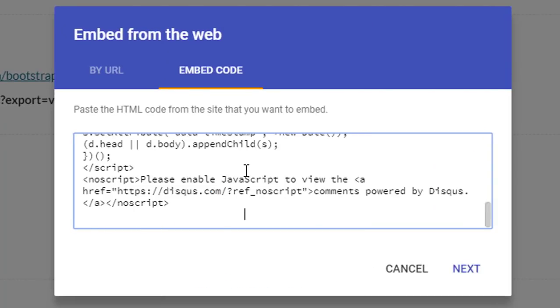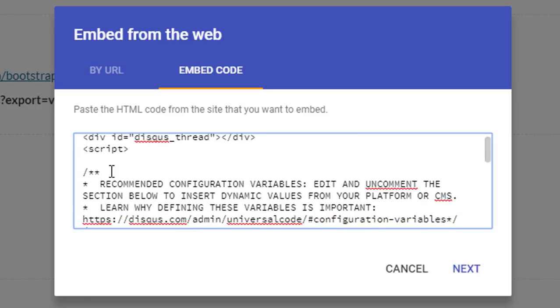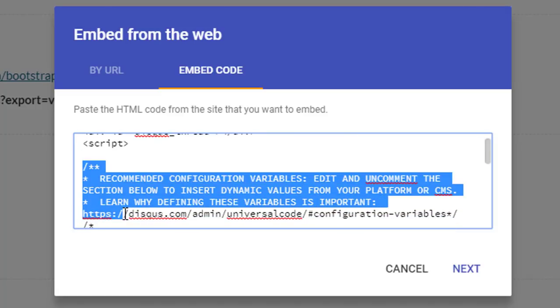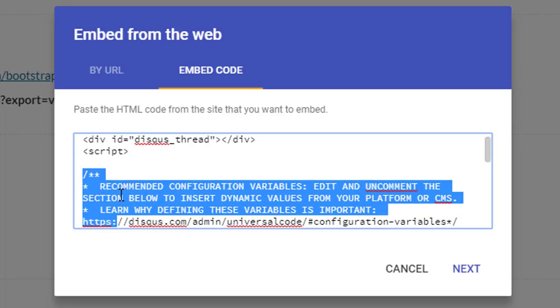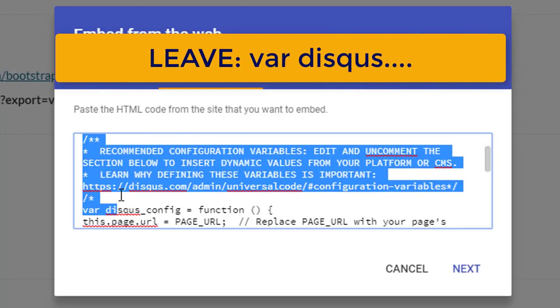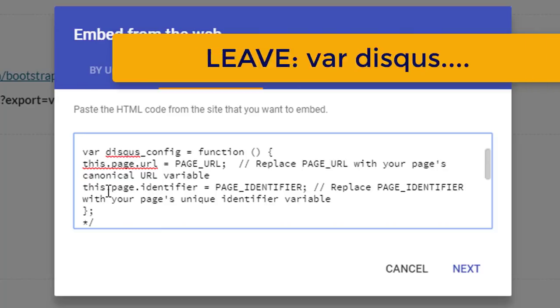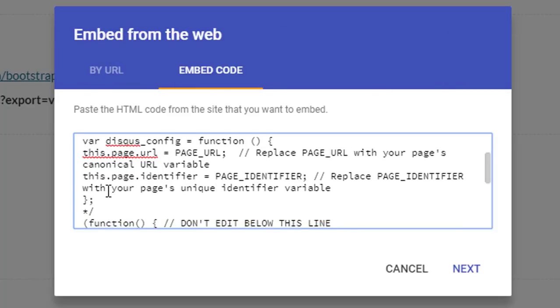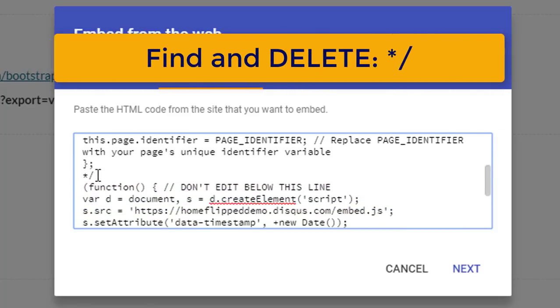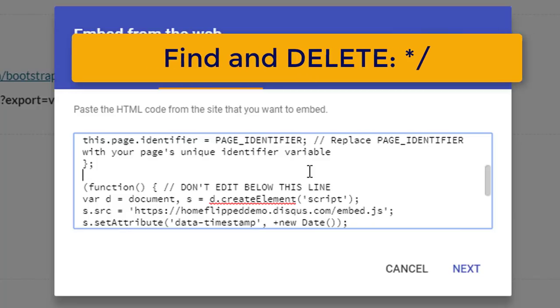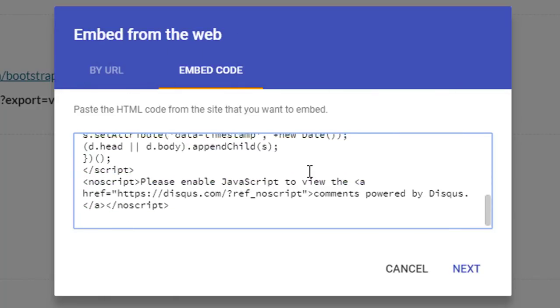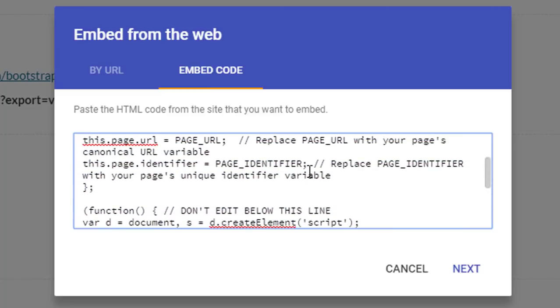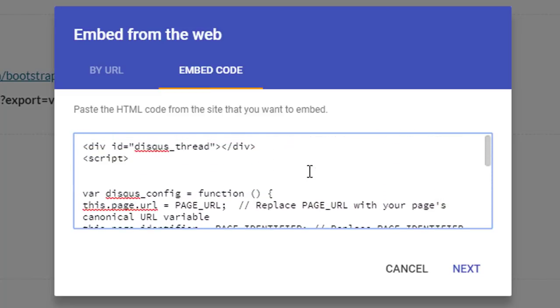Now you are not done yet. The first thing you want to do is uncomment all of this code. So you can scroll down and we are simply going to uncomment all this and delete. Now do leave the variable Disqus. We are going to scroll down a little bit more and look for the asterisk and forward slash. You can get rid of these two as well. Now when you scroll down further you will see everything else is in order.